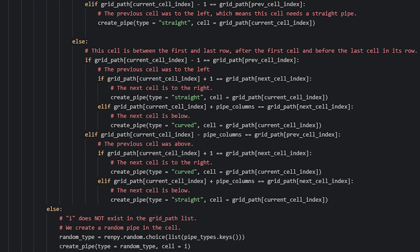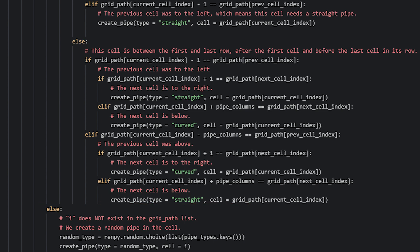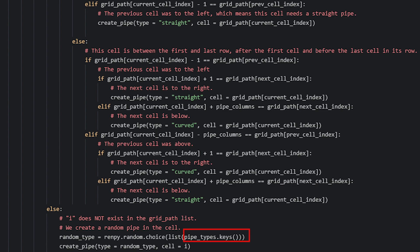Now we just need to create random pipes for all the other cells not in the path. We do this with an elif statement that is in the same indentation as the if statement that checked whether i exists in the grid_path list — if it's not in the list, the cell is not in the path. Inside this elif block, we create a random pipe type using the choice function in Ren'Py, picking randomly from the keys of the pipe_types dictionary by calling the keys method and converting it to a list. Then we create a pipe as normal, specifying the randomly picked type.